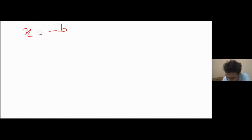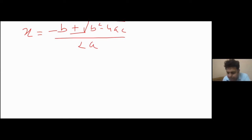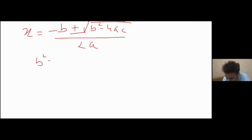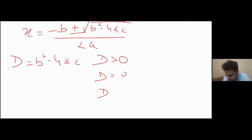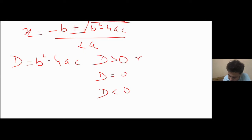We have studied that the value of x is given by: x = (−b ± √(b²−4ac)) / 2a. The expression under the root, b²−4ac, is called the discriminant D. When D is greater than 0, the roots are real and unequal.